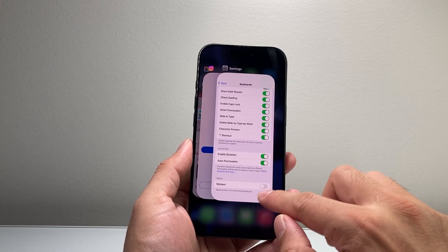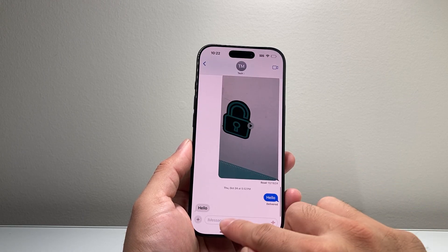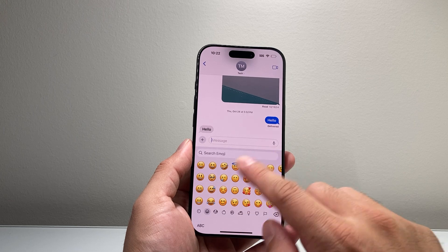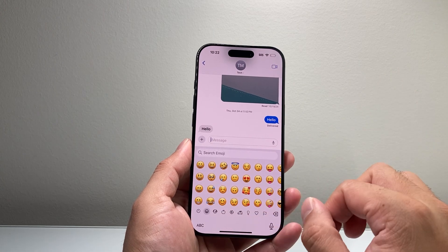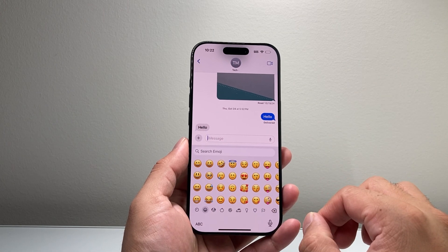Just close out the app and then reopen that app, click on Keyboard and then click on Emoji and that should be fixed. That's going to be one quick fix.